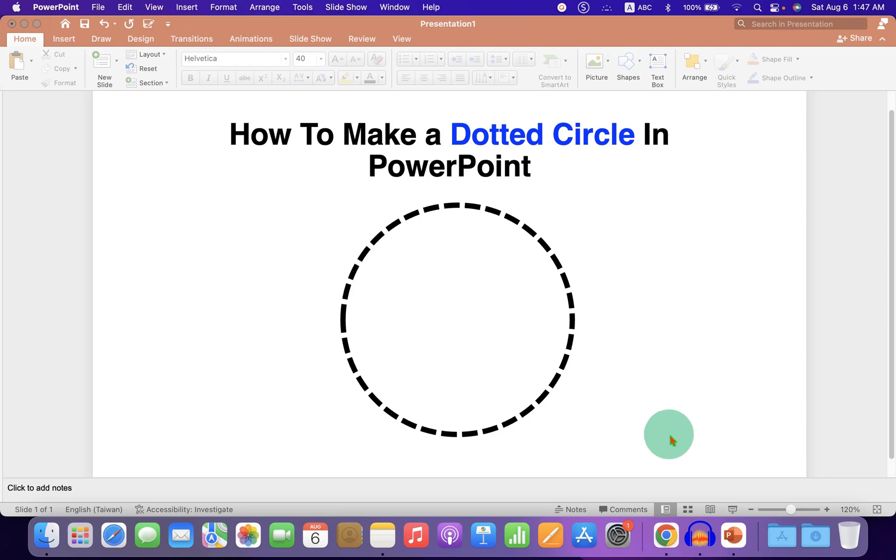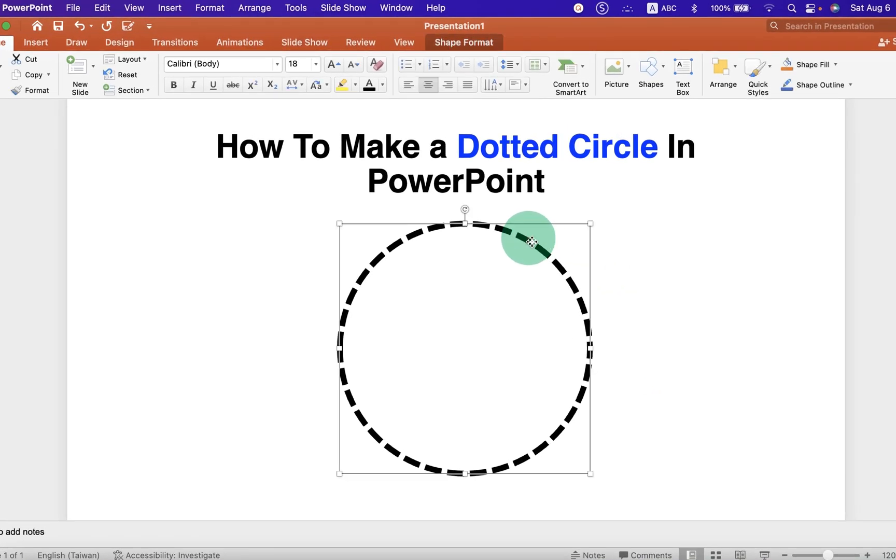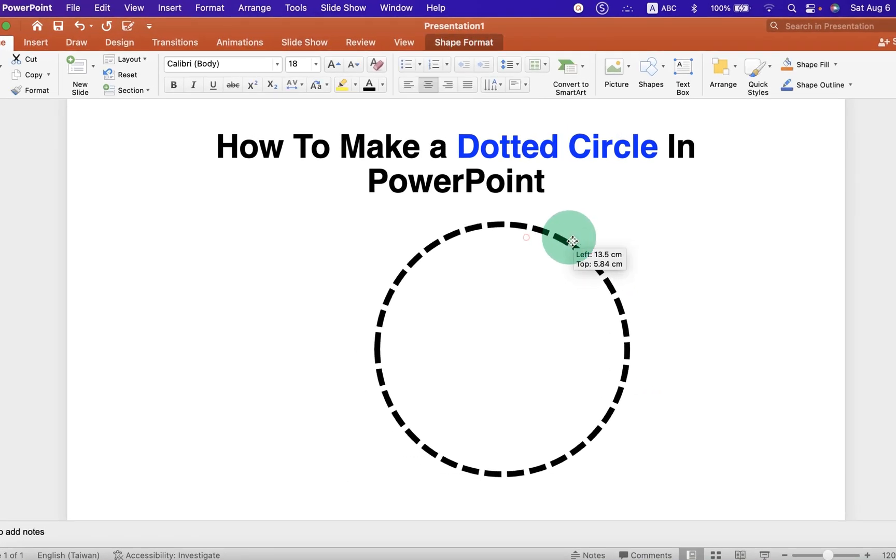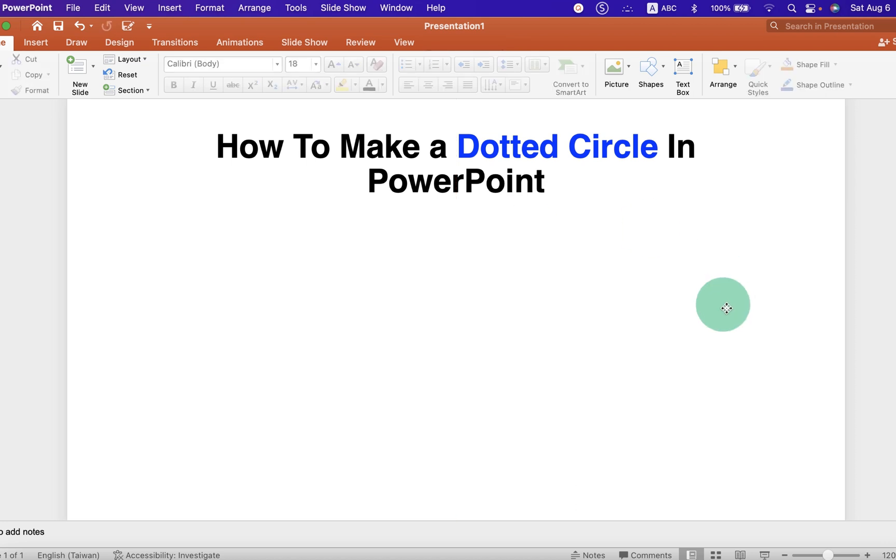In this video, you will see how to make a dotted circle in PowerPoint like this. It's very easy. Let's get started.